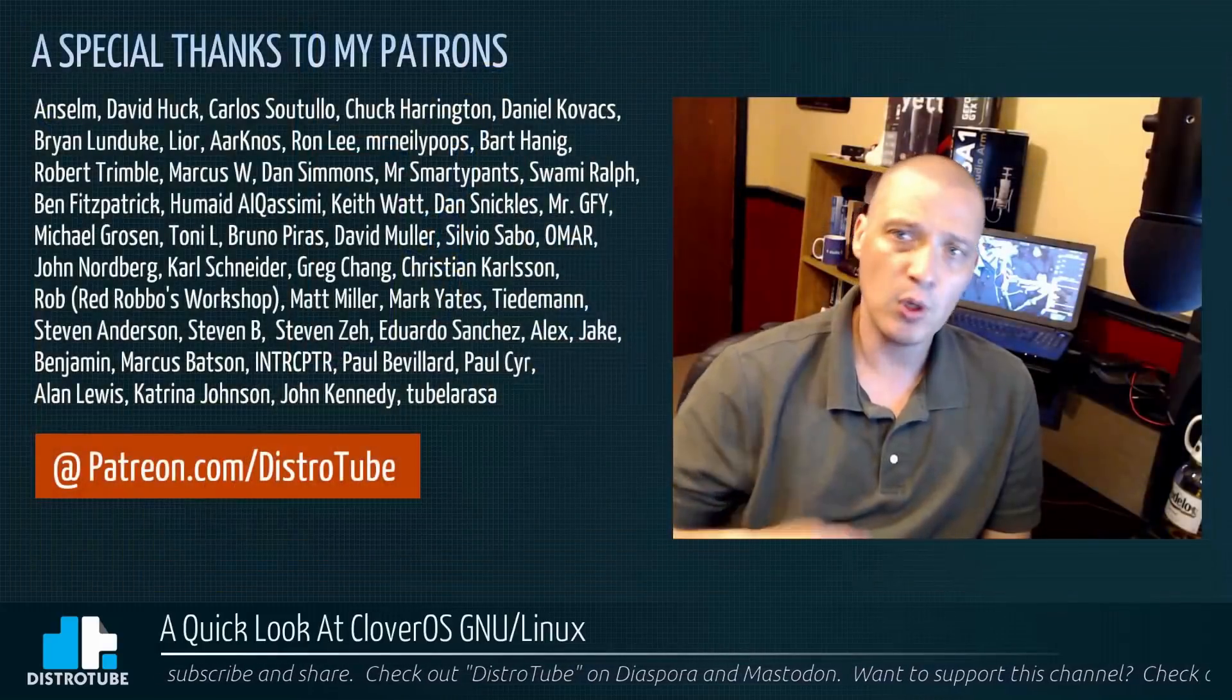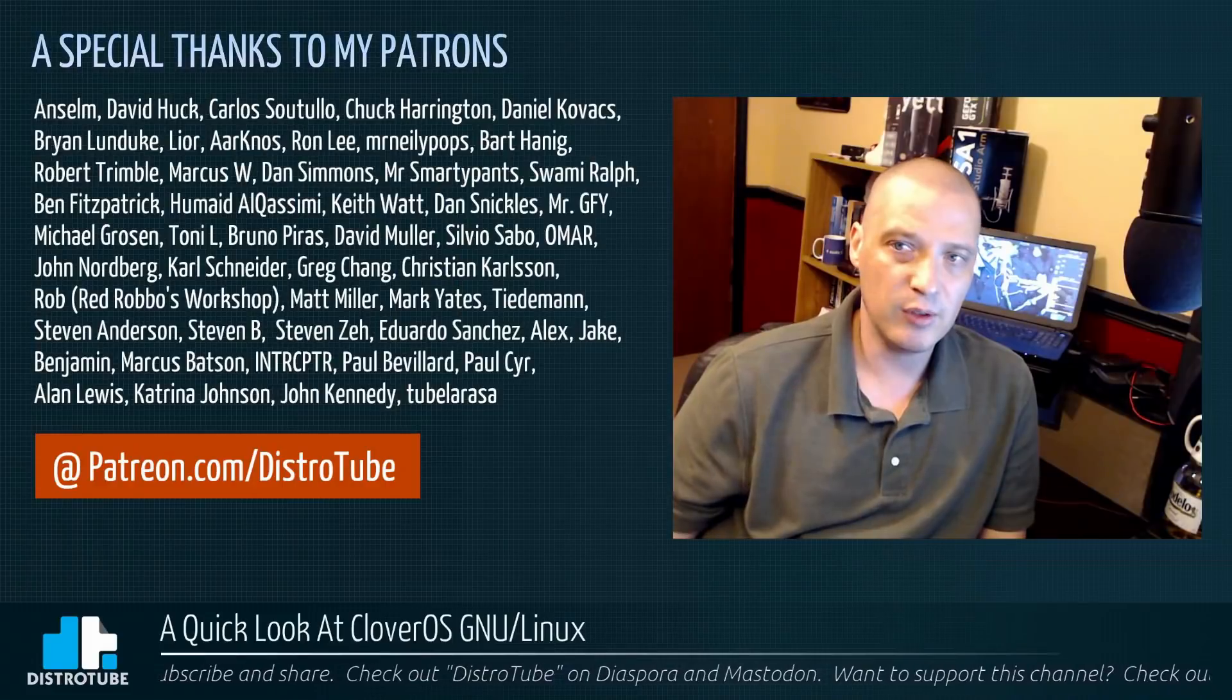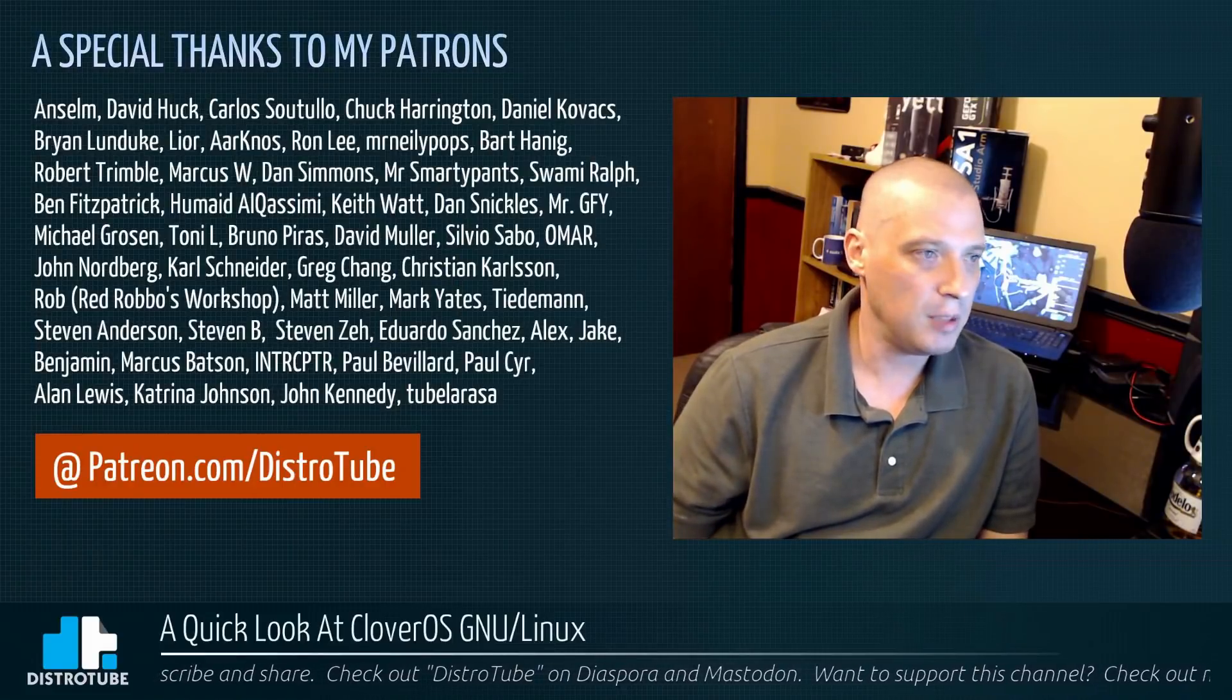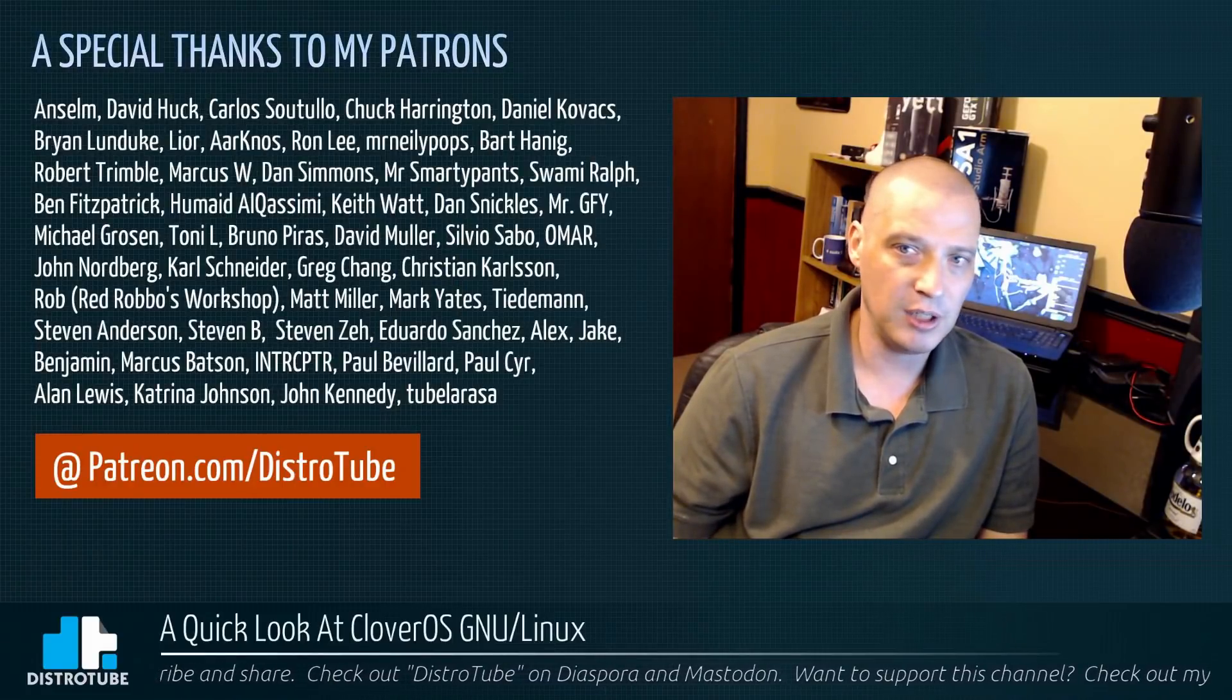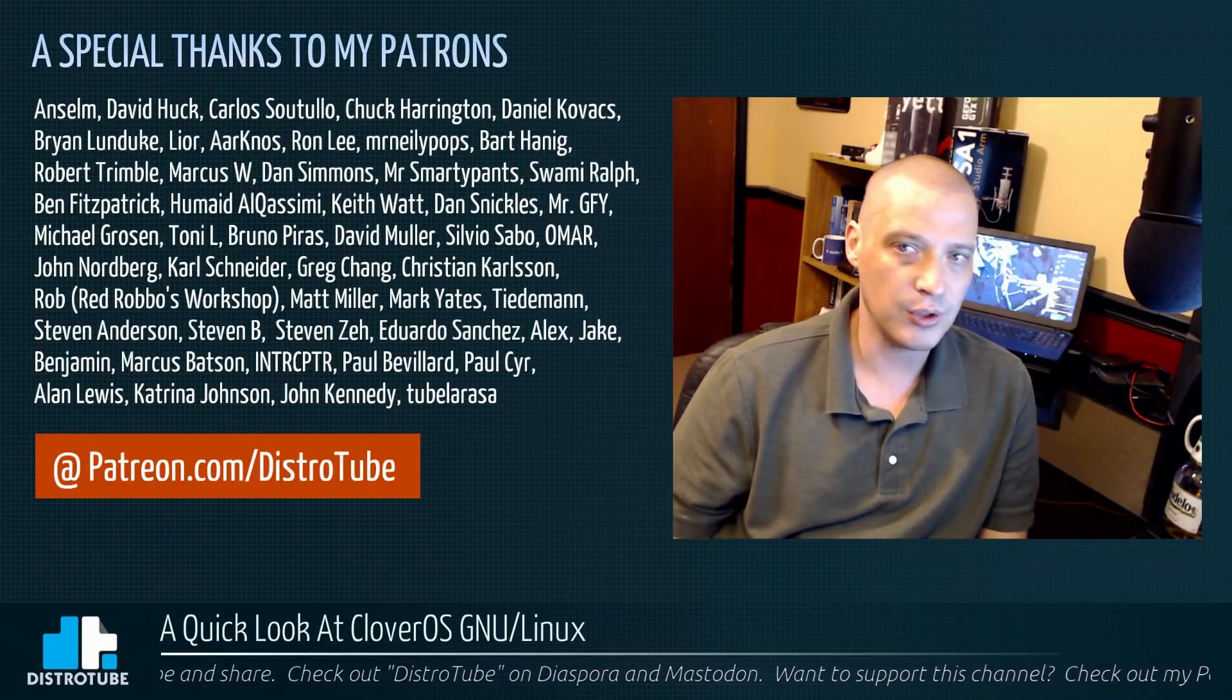I'm glad I took a look at it. Before I go, I do need to give a special thanks to my patrons, all my Patreon supporters.